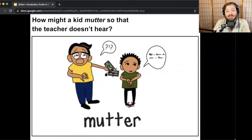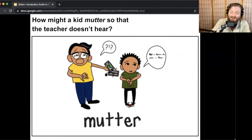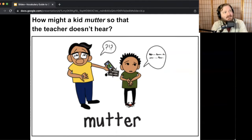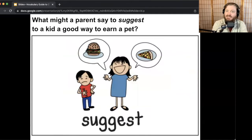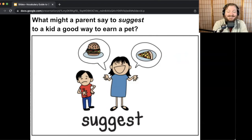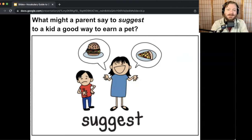How might a kid mutter so the teacher doesn't hear? They probably mutter things like 'somebody else did it,' under their breath. What might a parent say to suggest to a kid a good way to earn a pet? I'm imagining some suggestions a parent might say like 'you need to be responsible, you need to clean your room every day, because you have to take care of a pet every day.' Those are things parents might suggest.